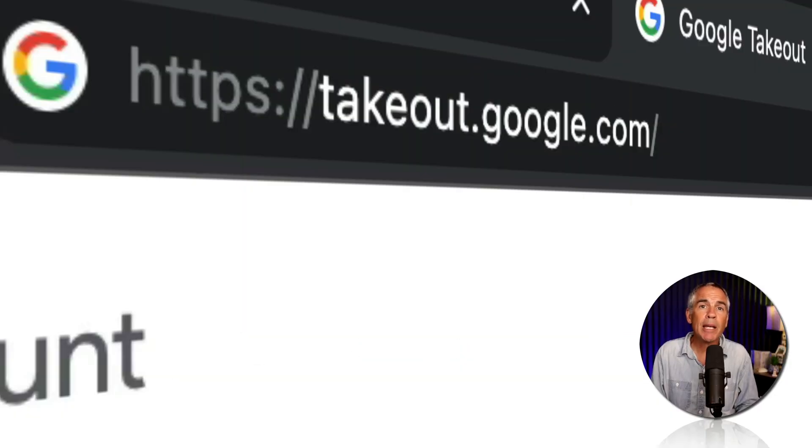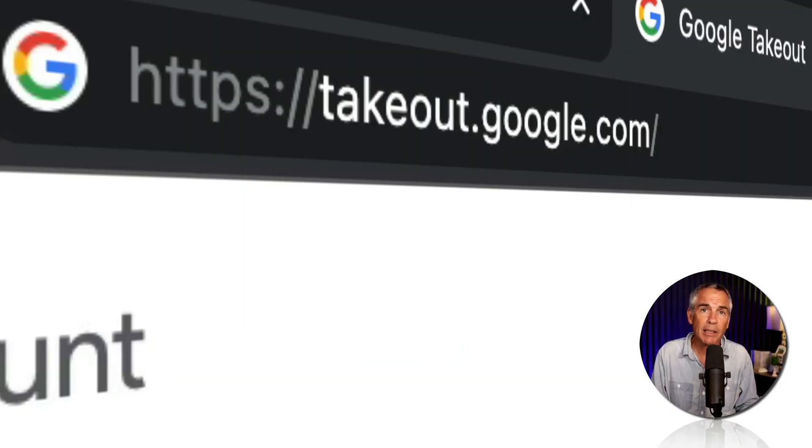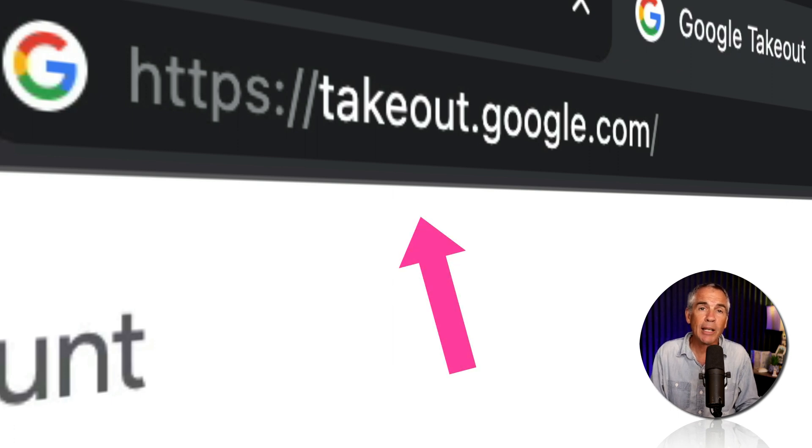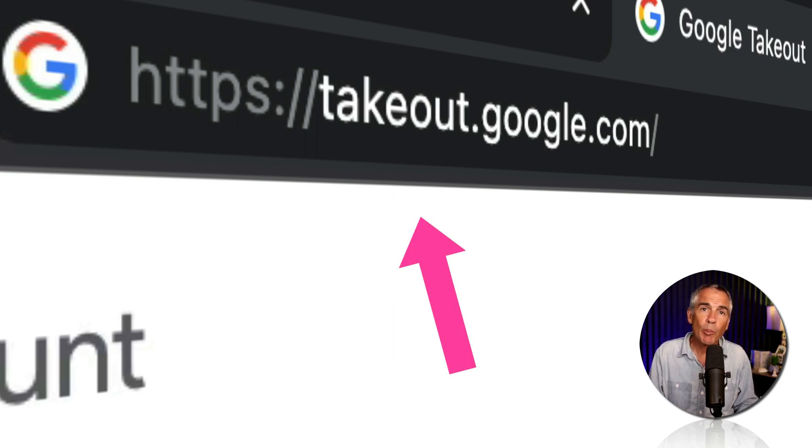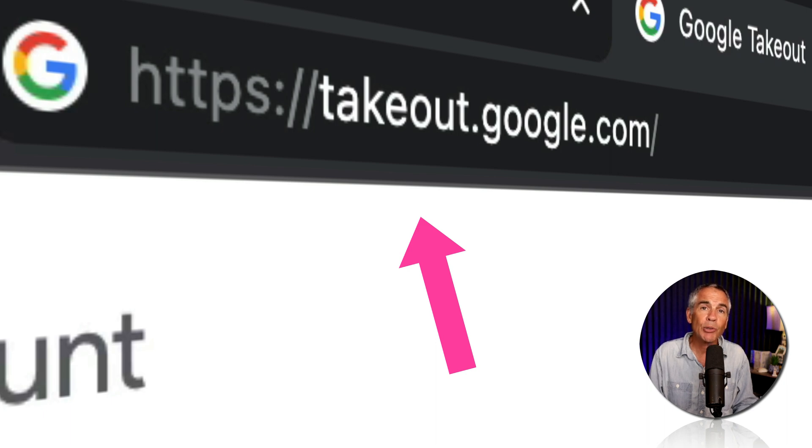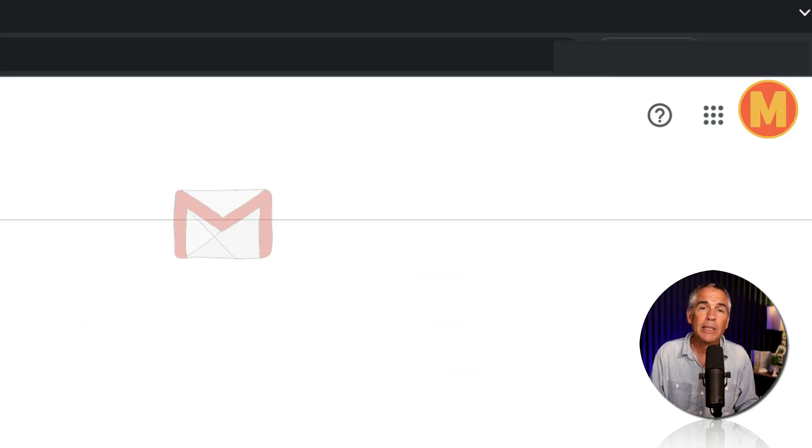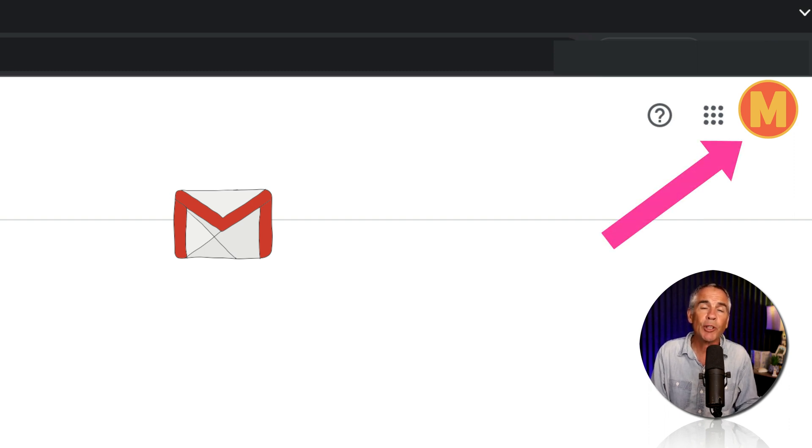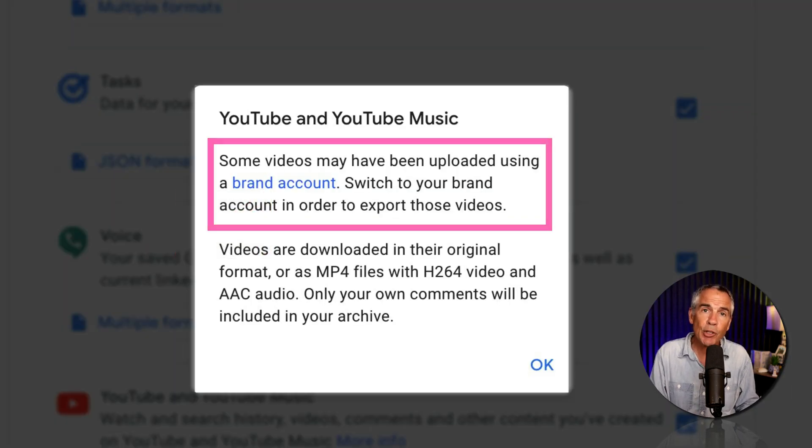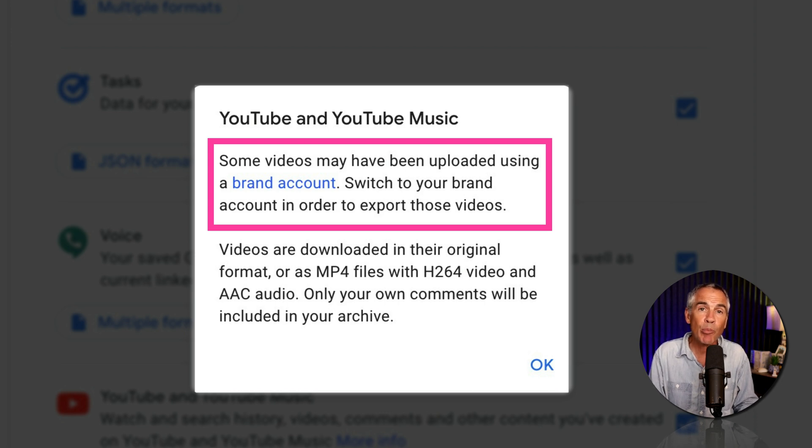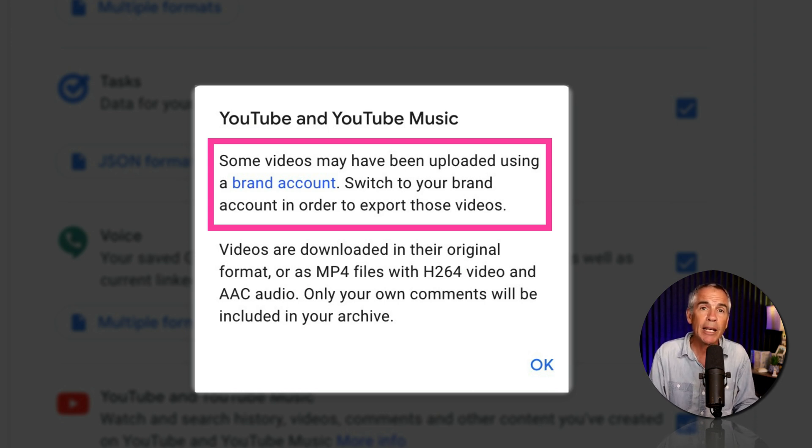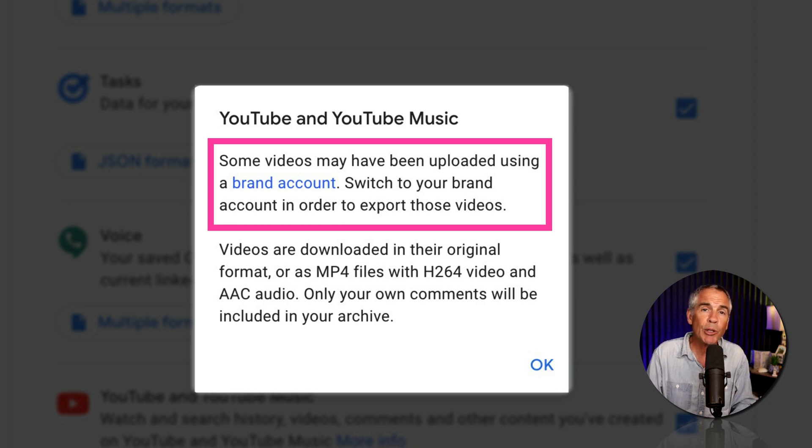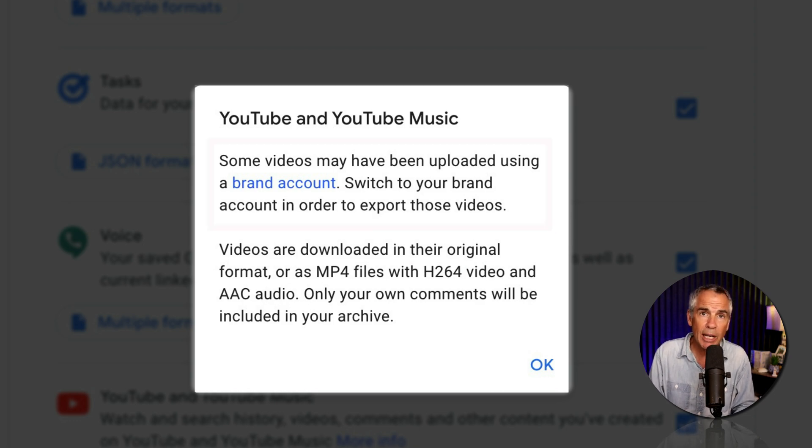To back up and export your YouTube channel data and any Google account data that you want to export, open a web browser and go to takeout.google.com. Sign in using the same Google account that you use for your YouTube channel. And if your YouTube channel is under a brand account, be sure to have the brand account selected before you export your data.